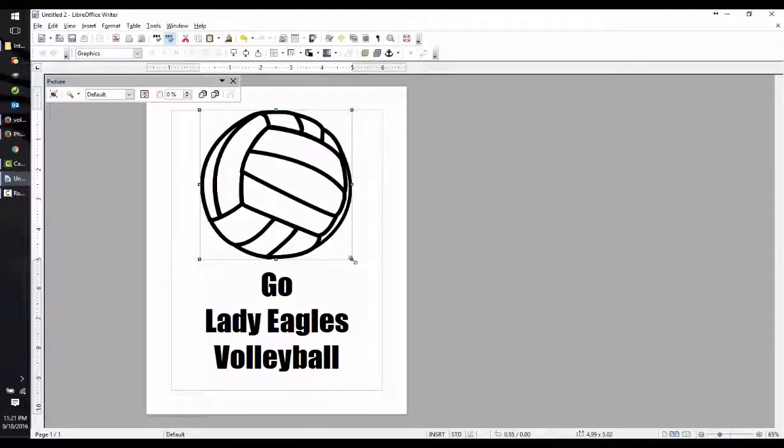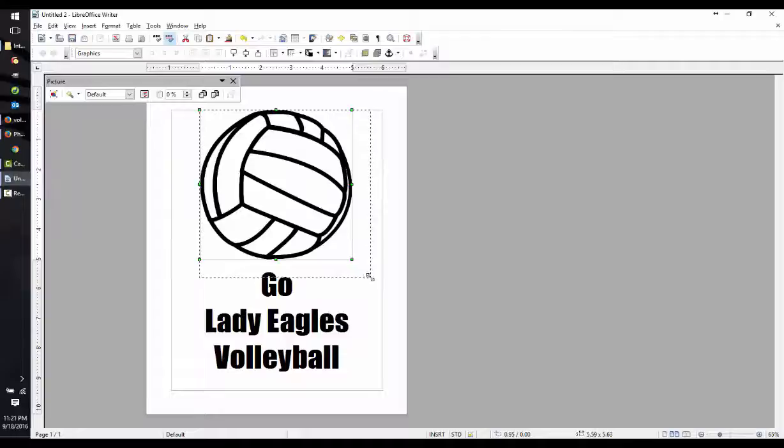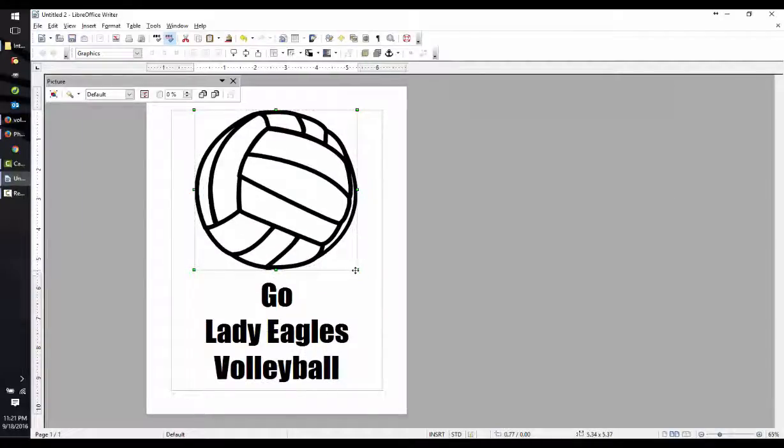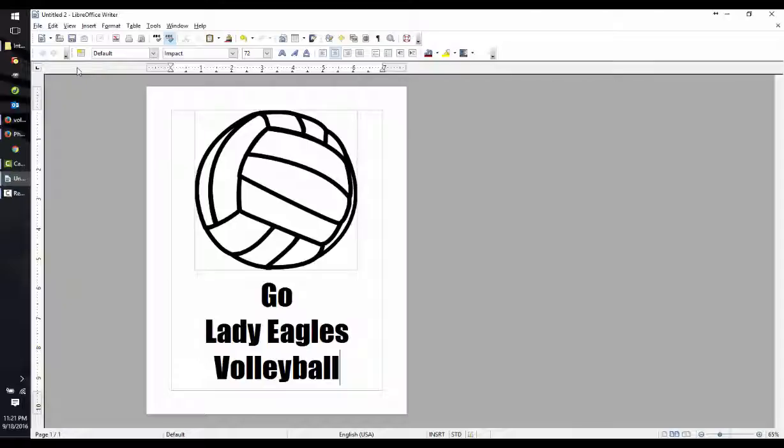Now hold down the SHIFT key and resize that image so that the text just touches the bottom. Oop, too far. There we go. Perfect. Now play with different images and different fonts. I'm sure you'll come up with great ideas.